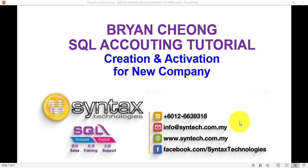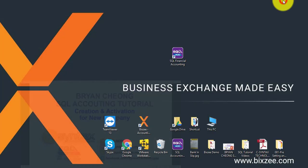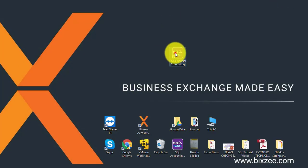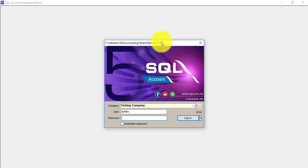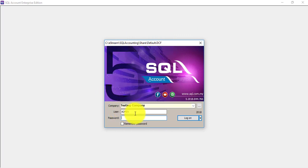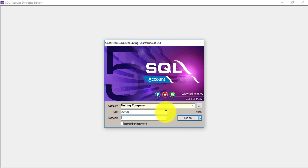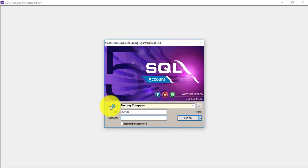Hi, I'm Brian from Syntax Technologies. In today's tutorial, we'll talk about creation and activation for a new company in SQL accounting system. Start your SQL and at the login screen, you need to select the company and key in the username and password. At this login screen, click on the three dot button next to company name.